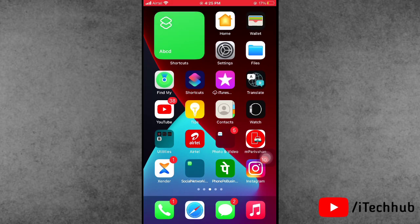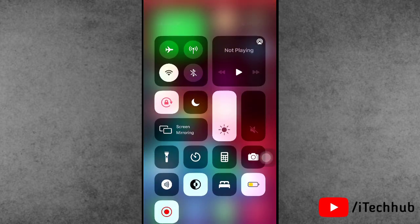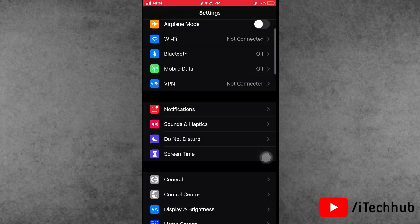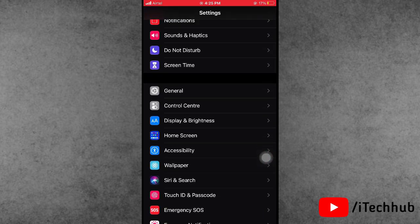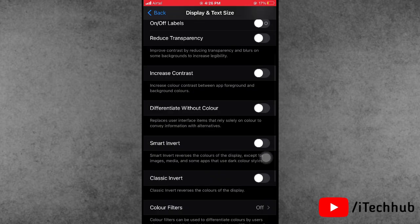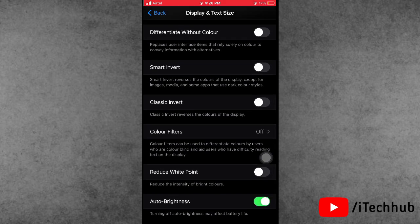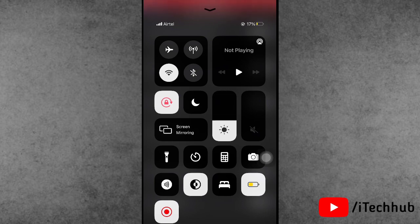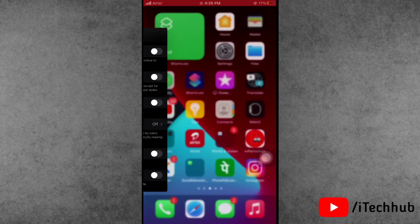Solution nine is most important: turn off Auto Brightness. Open the Settings app, scroll down and find Accessibility. In Accessibility, the fourth option is Display and Text Size. Scroll down to the last option, Auto Brightness — if it is turned on, please turn it off and manually set your brightness on your iPhone or iPad.